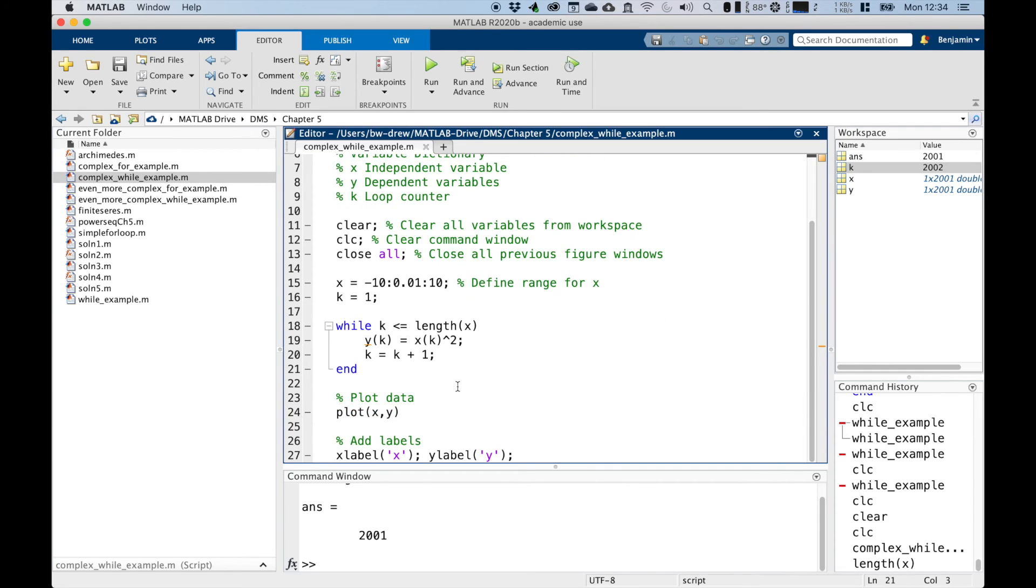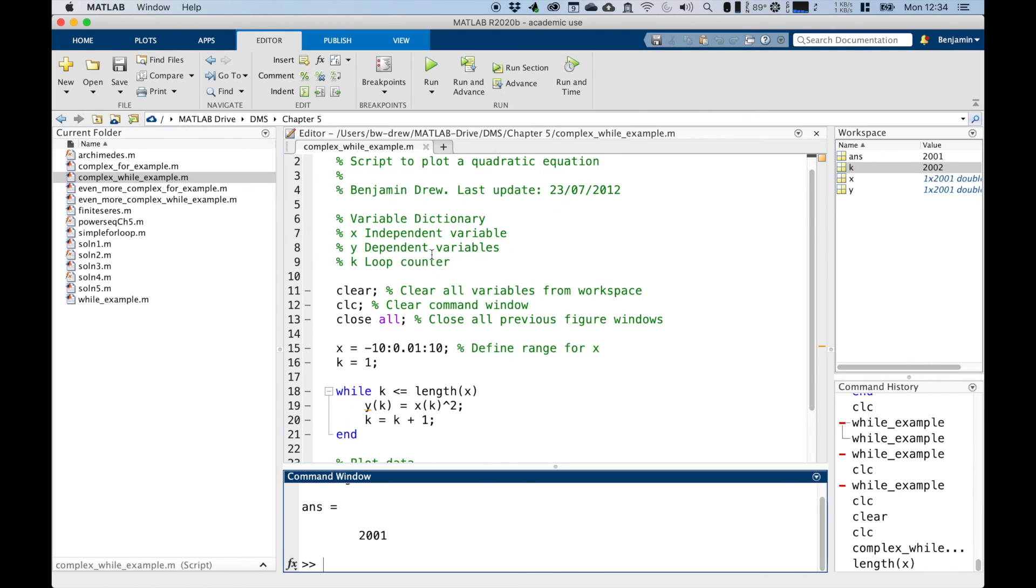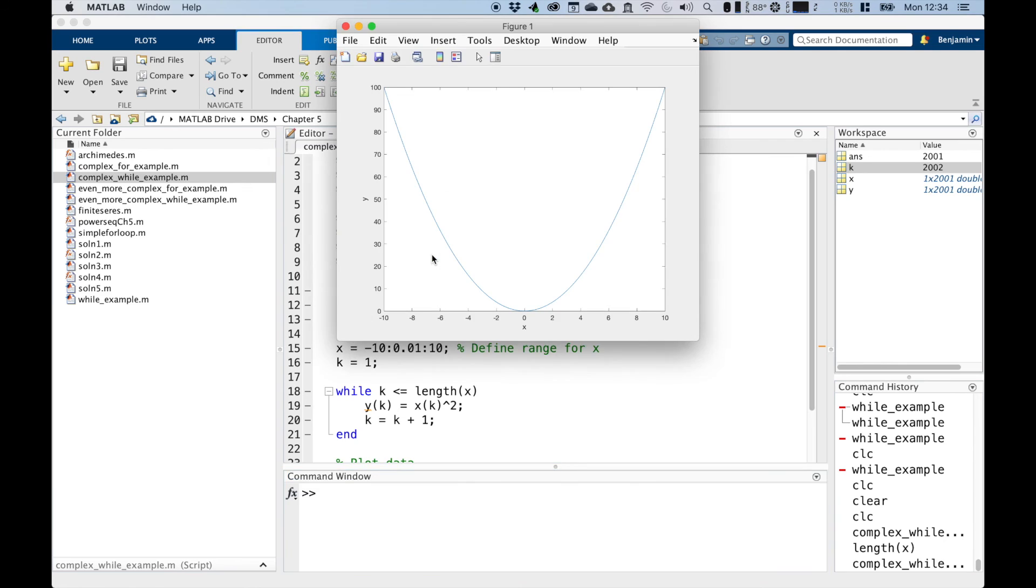And this indicates the end of the loop by end on line 21. And then down here, we've got our plotting command, which plots x versus y, and then we label the axes x and y. So if we run the command again, there we go, we get our final solution.